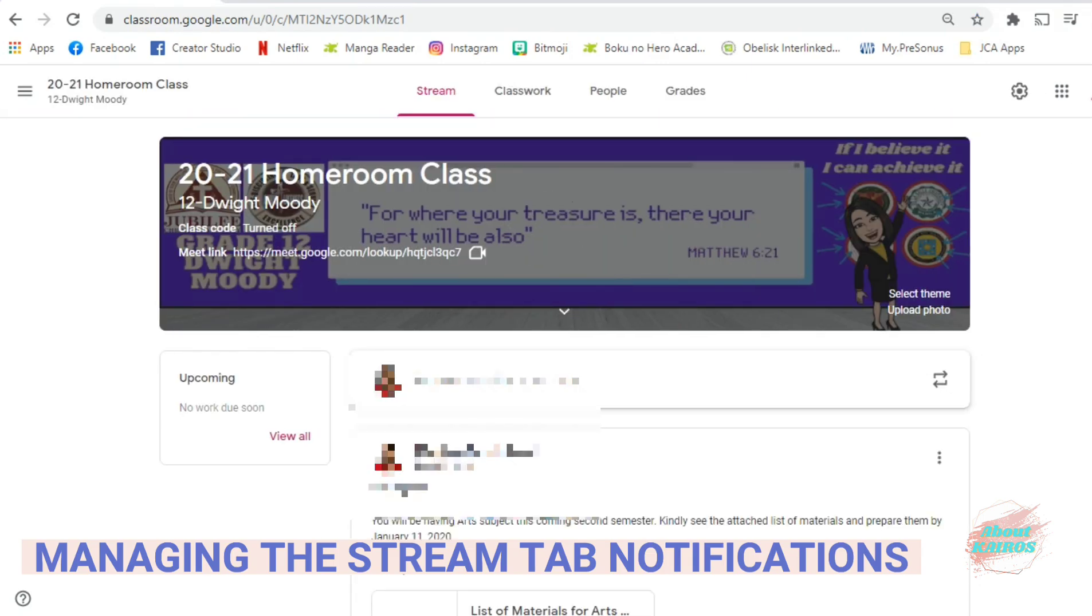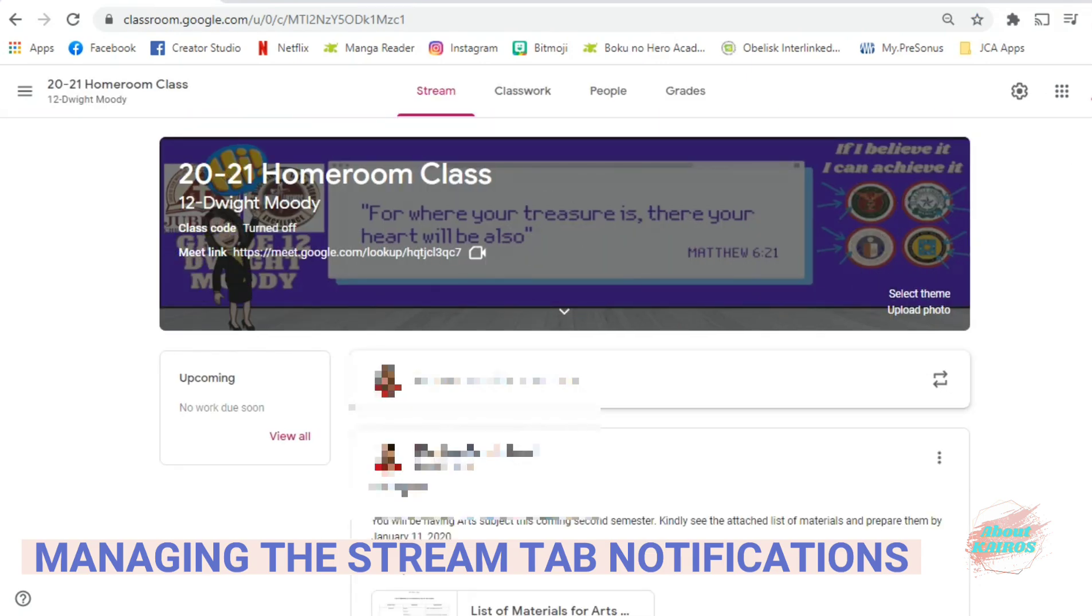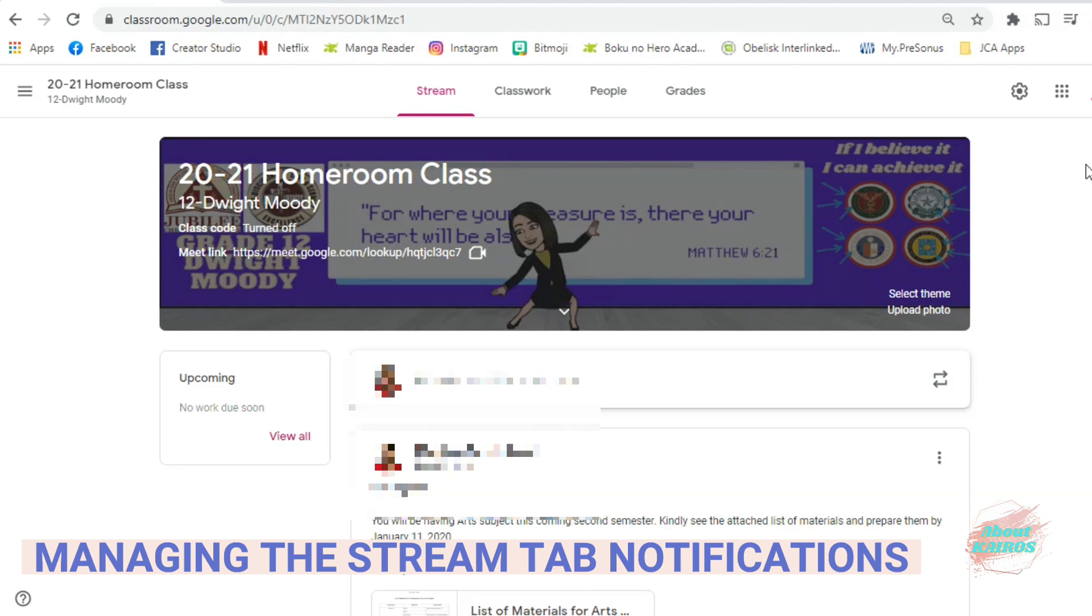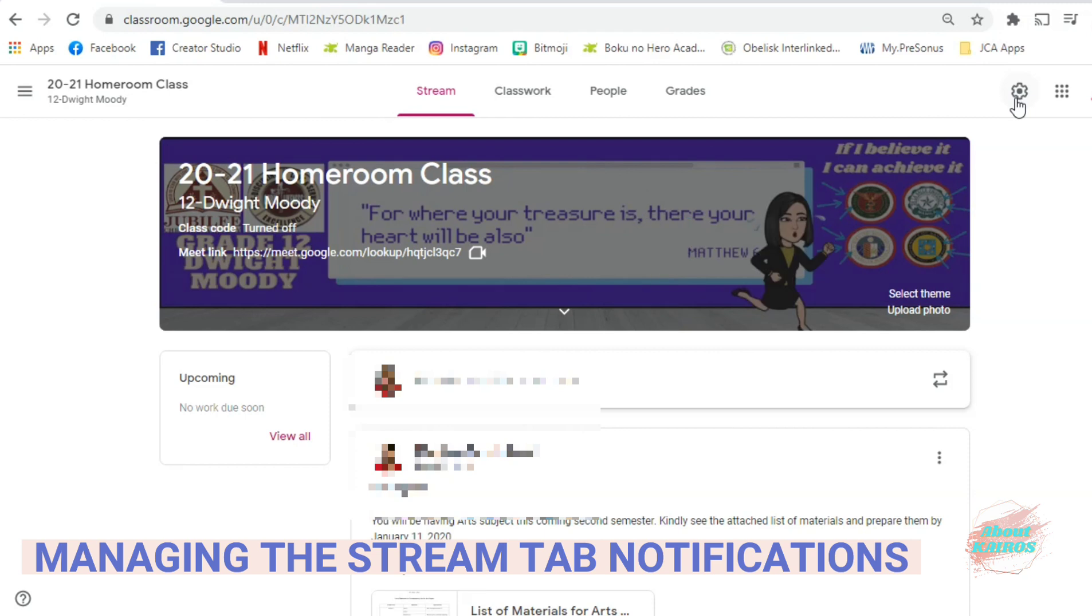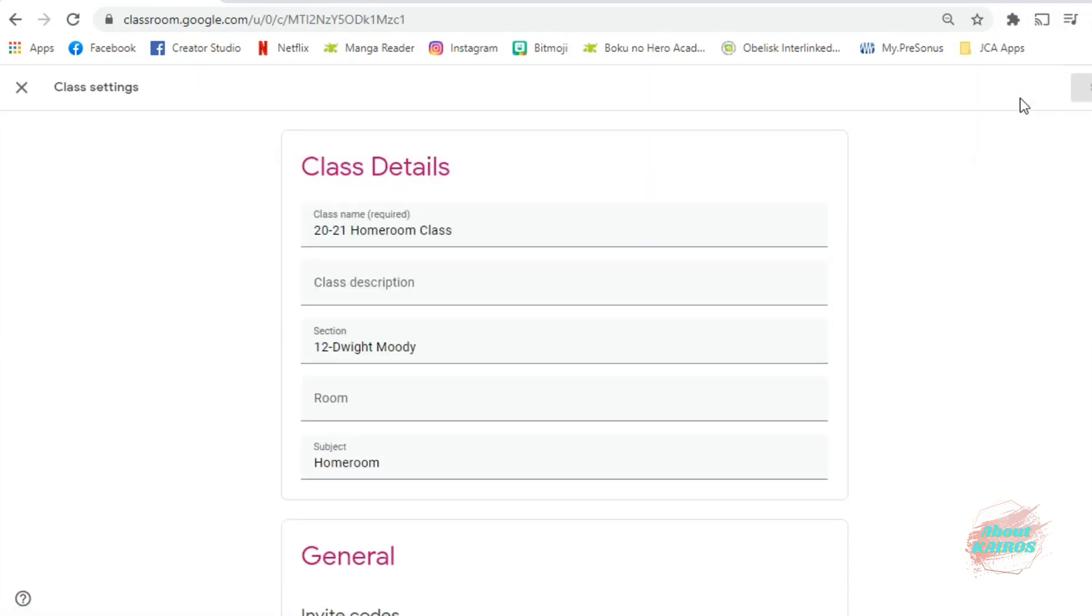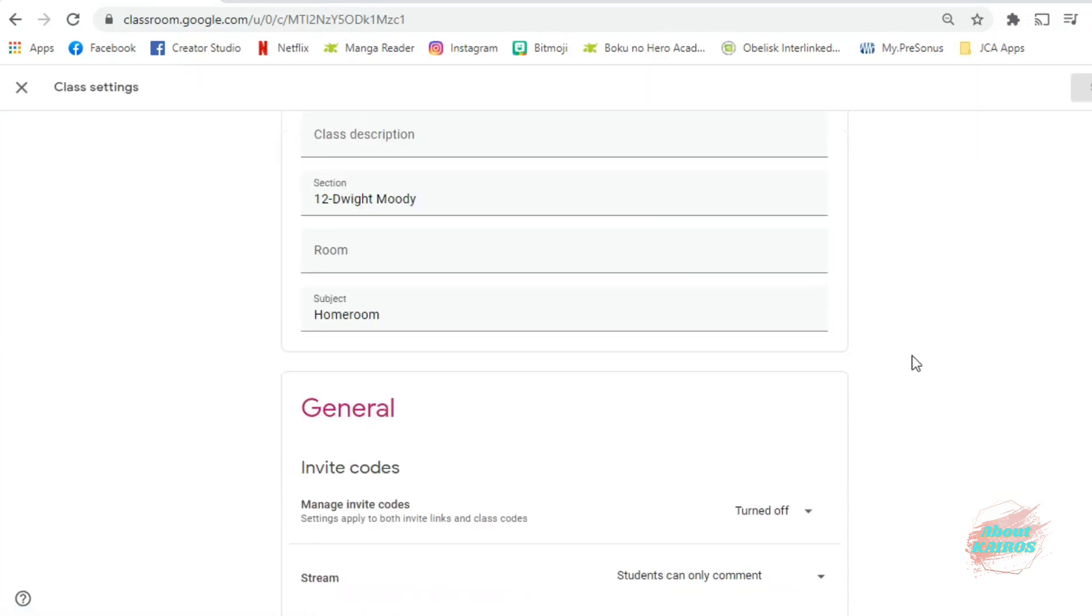Start by choosing the class you want to manage and find the gear button at the upper right corner of that class. Scroll down to General and find Stream.